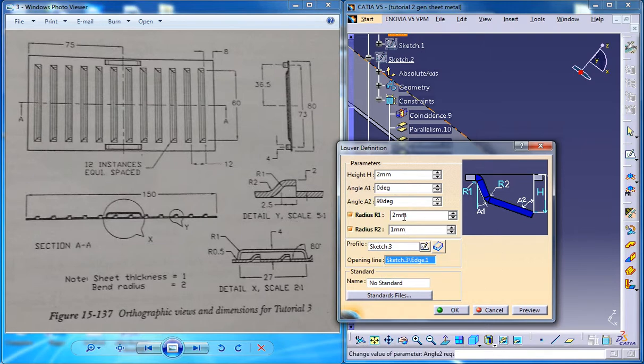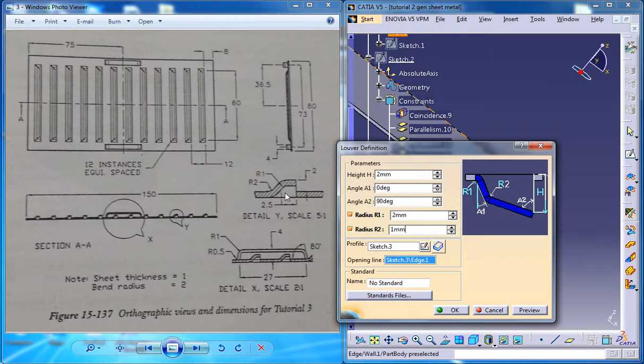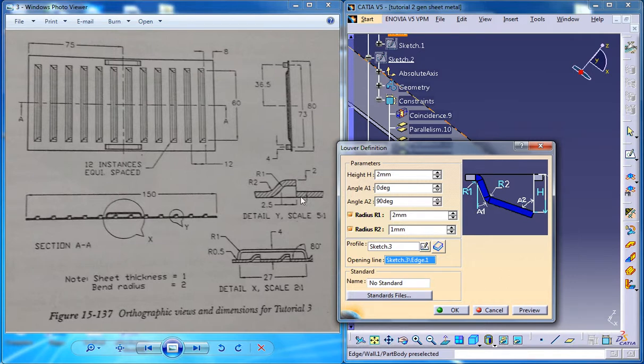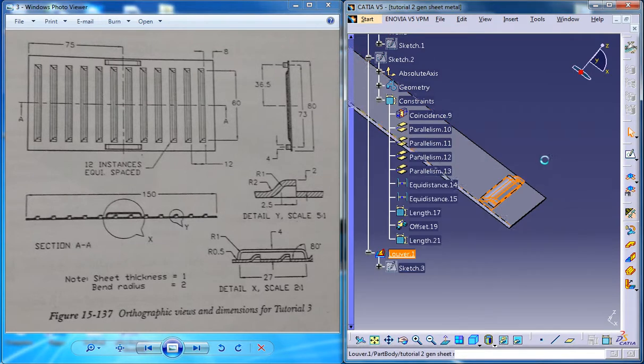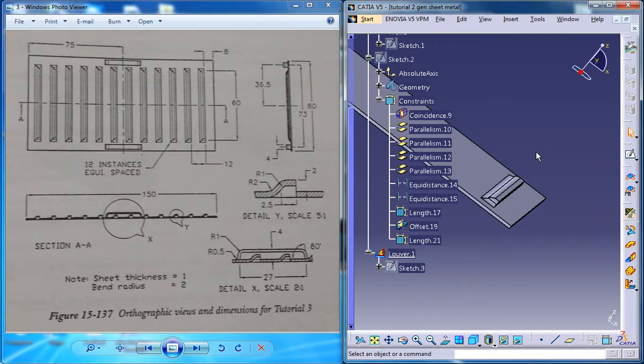So everything else is just as it is, so make sure you are giving all these values and you can see all these values here. If there was a particular kind of inclination that have been mentioned then we should have been giving different angles here and the height is already mentioned here. So that explains all the things, just click on OK and you got the lower stamp there.